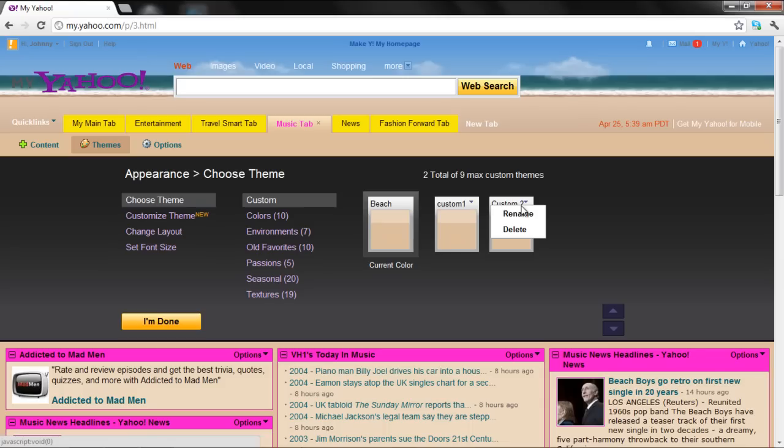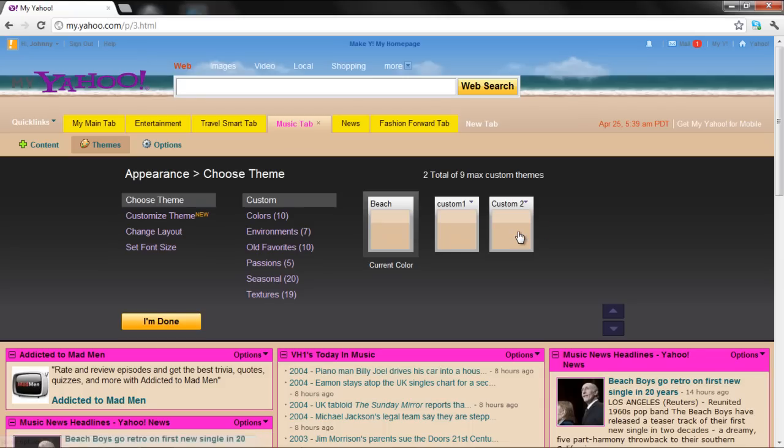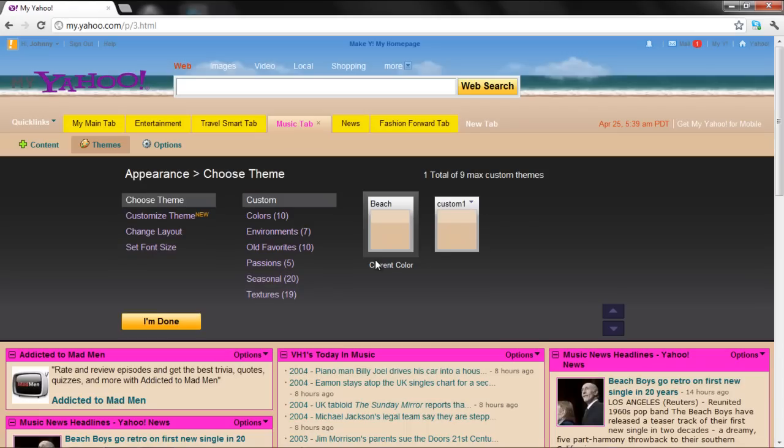If you want to delete a custom theme, click on the drop-down arrow button and select the Delete option. Click on the Yes button to confirm the deletion.